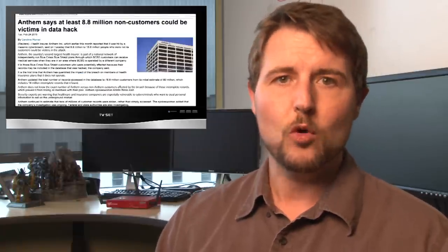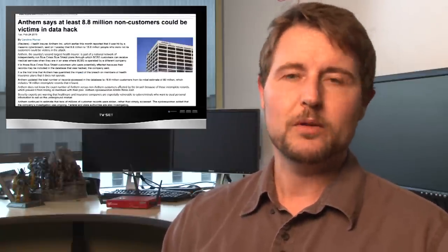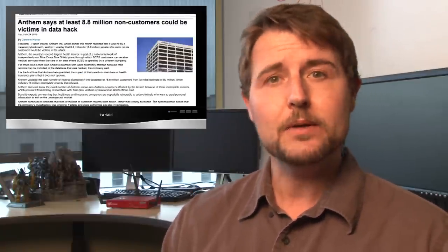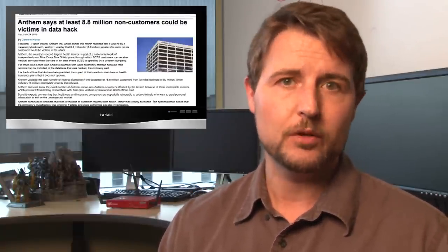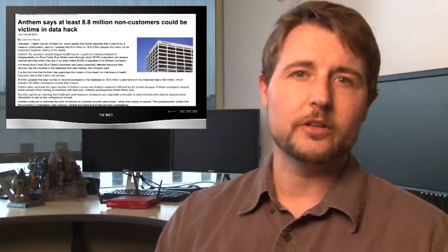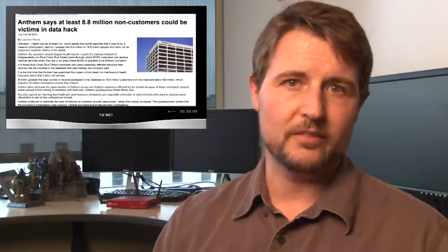Let's start with the Anthem breach. This is the big healthcare breach that recently happened. Well this week, Anthem warned that anywhere between 8.8 to 18 million customers from Blue Cross or Blue Shield may also be affected.